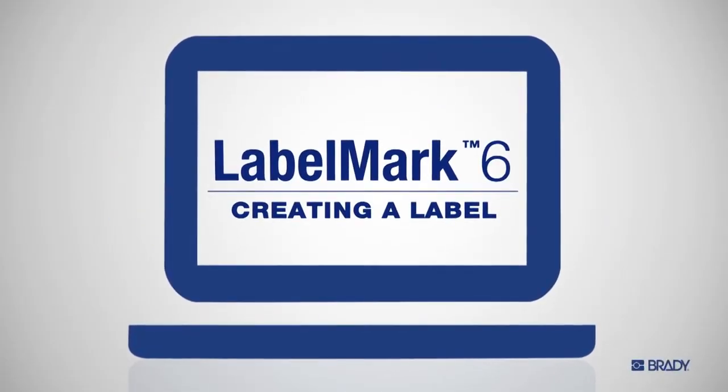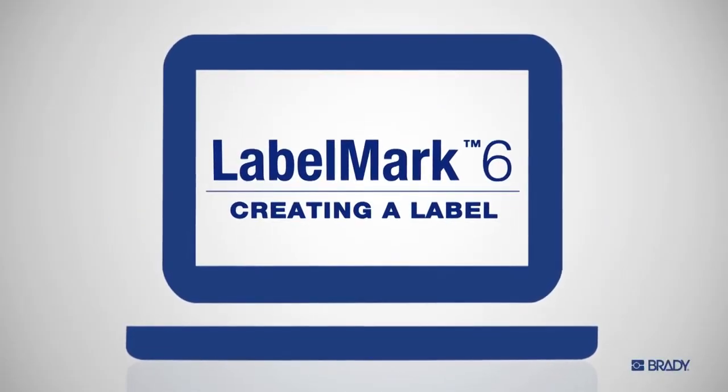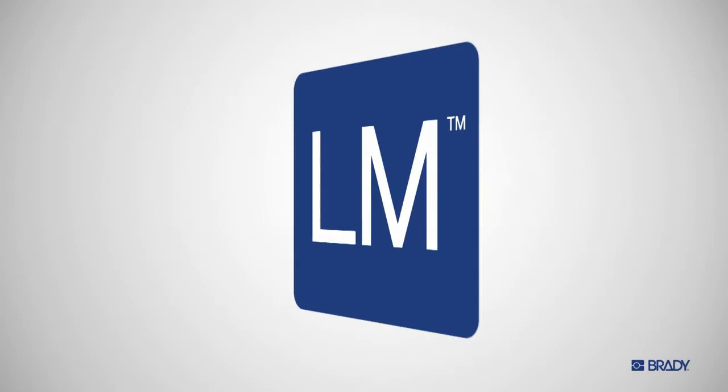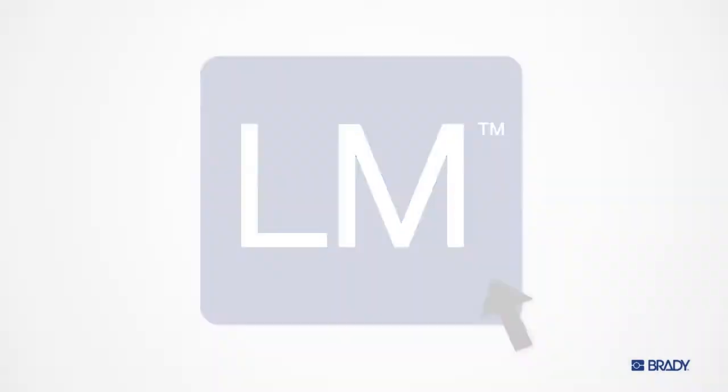With LabelMark 6 from Brady, you can make labels faster and easier than ever before. Here's how you get started.